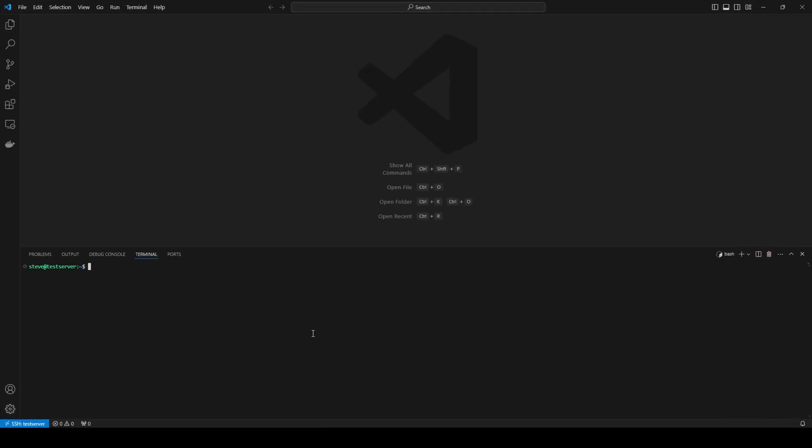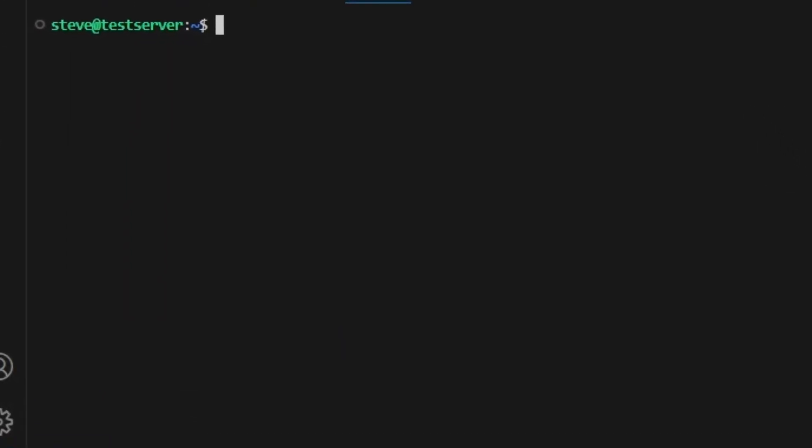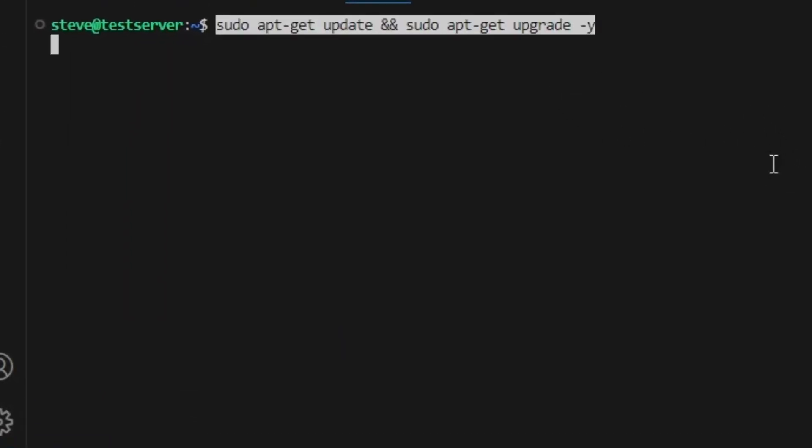So the first thing we want to do is get logged into our server and make sure everything is up to date. I'm already logged in here so we'll go ahead and paste in the command to update our server. You can find these commands in the description below.